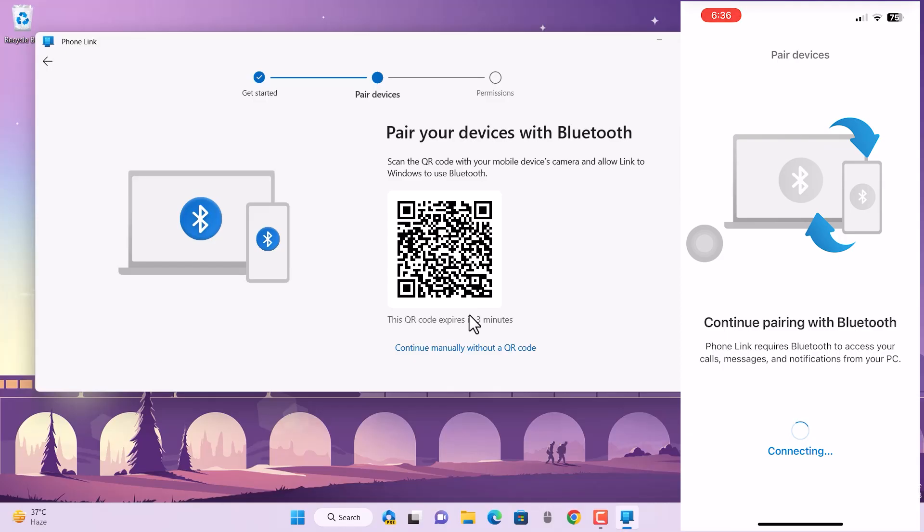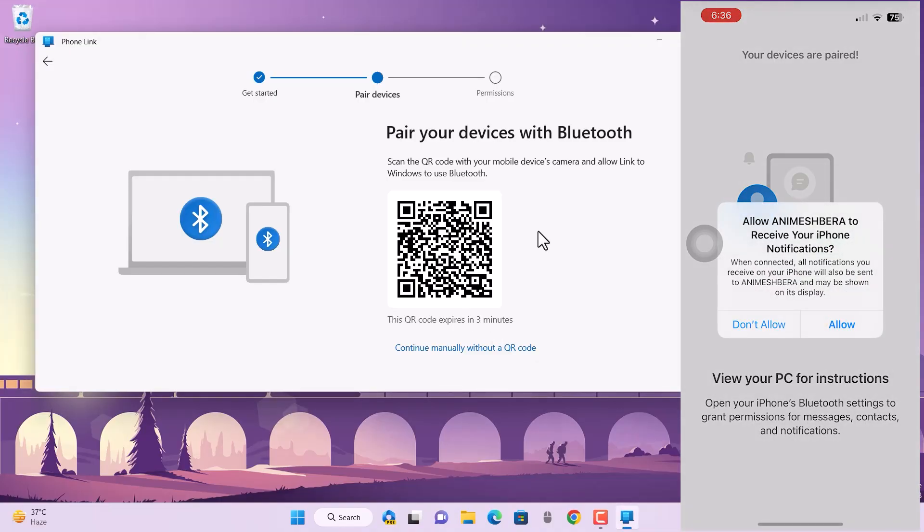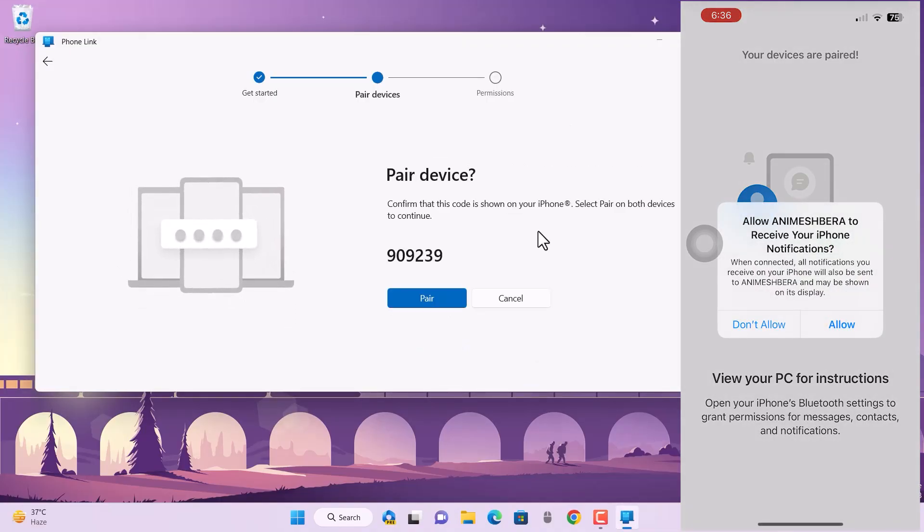Okay, so now it's creating a pair and it is now connected. You can see the instructions, and it has created the pair code. Alright, so hit pair on both of the devices to make the connection successful.